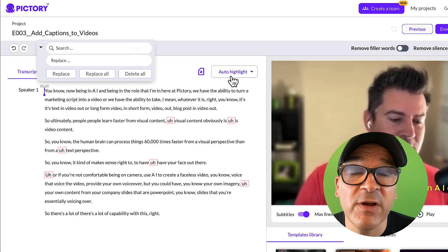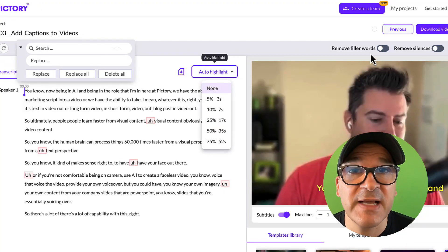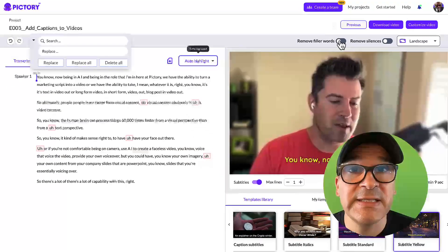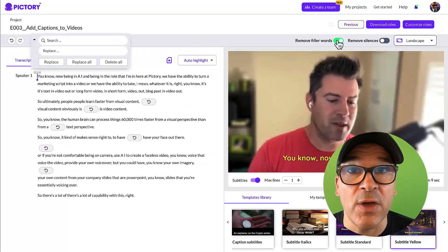Pro tip: transcripts of videos make perfect blog posts. We'll be covering all the options in the text editor in more detail in a future video. For today, we'll just focus on adding subtitle captions to this video.